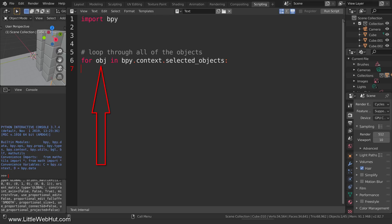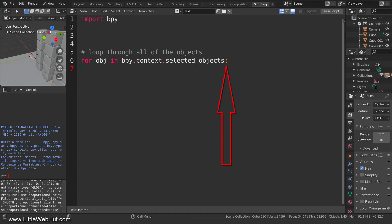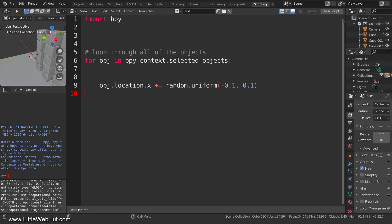This is a variable — a holder for something. In this case, it will hold a value that represents one of the cubes. The name of the variable is something that we decide. I chose to name it obj, which is just short for object. This part of the statement holds the list or sequence of the selected objects, which will be all of our selected cubes. Each time the loop repeats, a reference to one of the selected objects is put into this variable. At the end of this statement, notice that there's a colon. This is important because it signals the start of all of the statements that will be executed inside our loop. Notice that the first statement inside the loop is indented — this is not to make it look nice, it's required. All of the statements that you want to be included inside the loop must be indented.